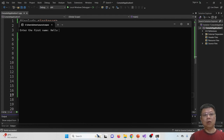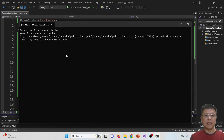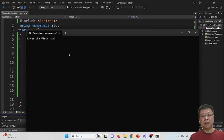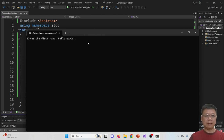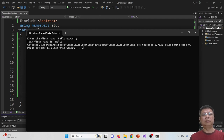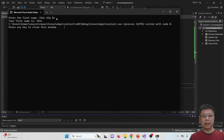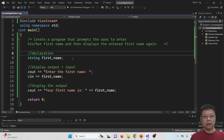If we enter 'hello world' with a space, the program only captures 'hello' and ignores 'world'. This is because when there is a space, the compiler stops reading the rest of the input. The same happens with any multi-word input — only the first word is captured. To handle multi-word names, we need to declare separate variables for each word.